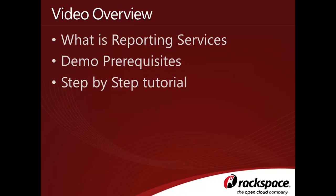In this video, we're going to talk about what Reporting Services is used for, we'll step through the prerequisites you'll need in order to complete this tutorial, and finally, we'll walk through creating our own Reporting Services report and deploying it to SharePoint.